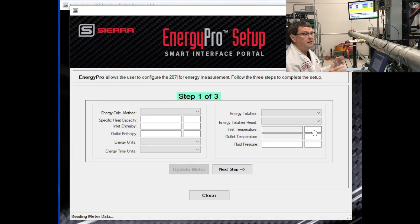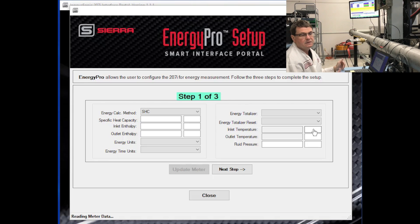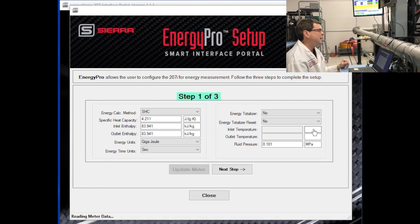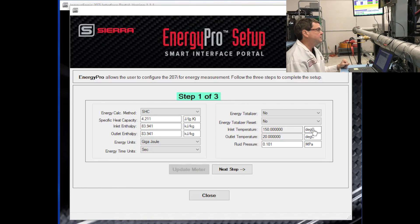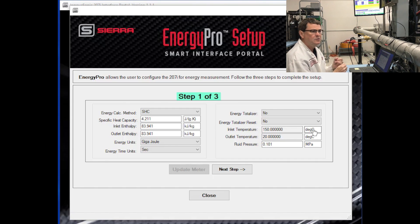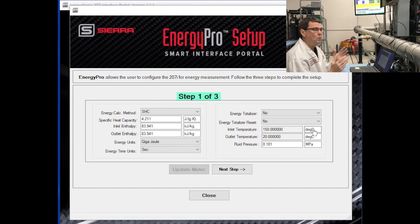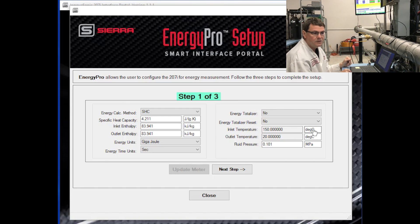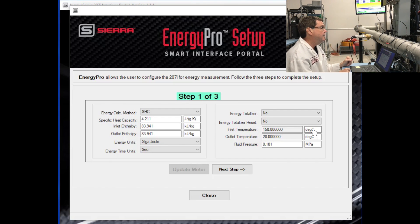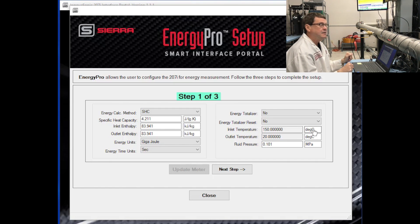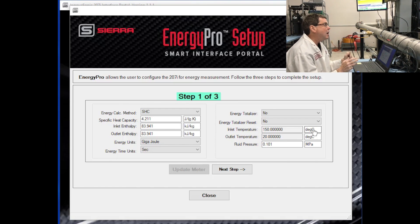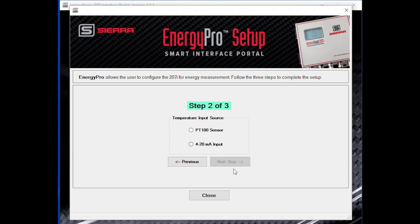And again, it's divided into steps. In this case, three steps. Step one is to set up the basic energy measurement. What units do you want to use? How do you want to calculate energy? There are various methods to do that. Put the basics in for step one on how you want to actually make the measurement. Step two is to identify what the temperature input source is. You can have a PT100 sensor. We have insertion versions of those. We have a clamp-on version that you can use. Or you can use your own, purchase your own.